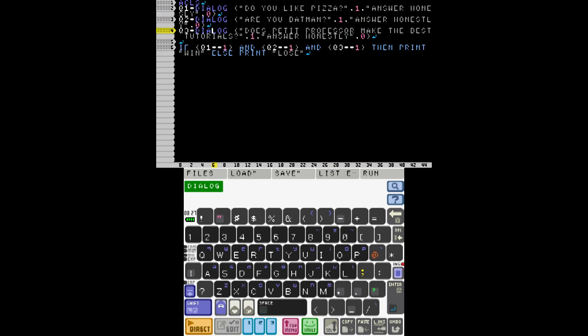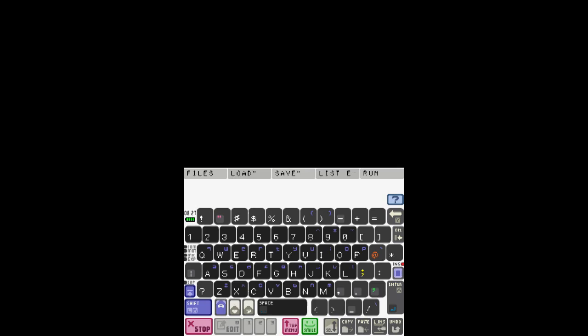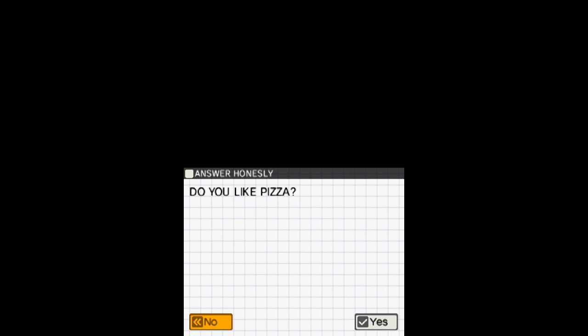And let's get down to this. I said if each of these equals one, that's if you answer all of the questions yes, then you print win or else you print lose.